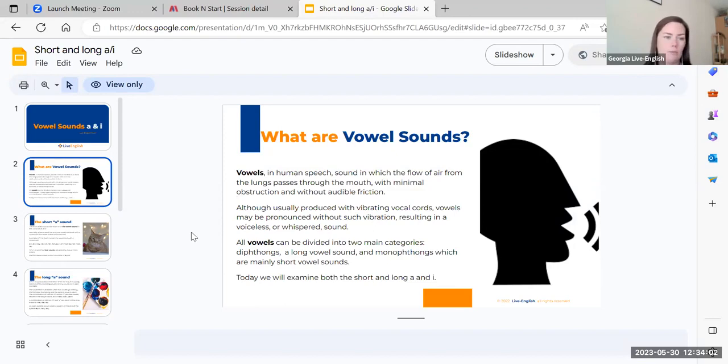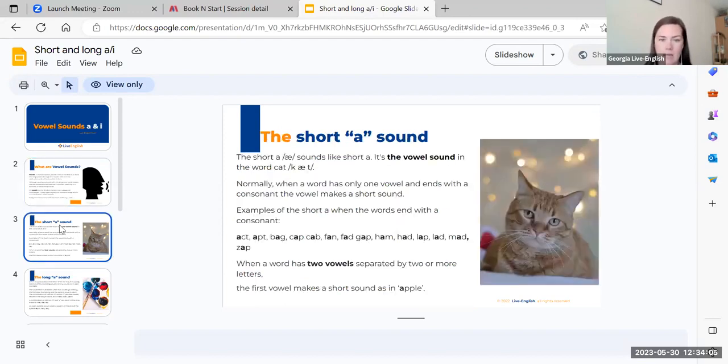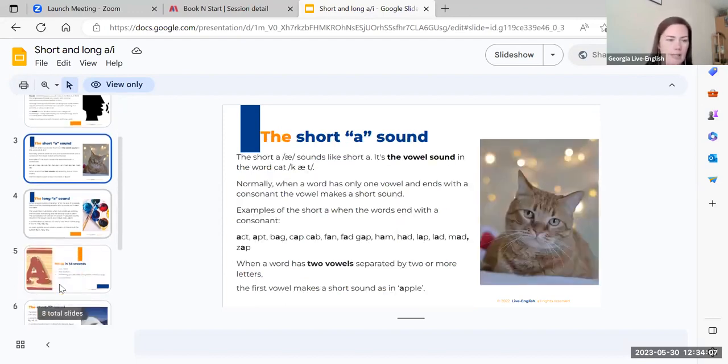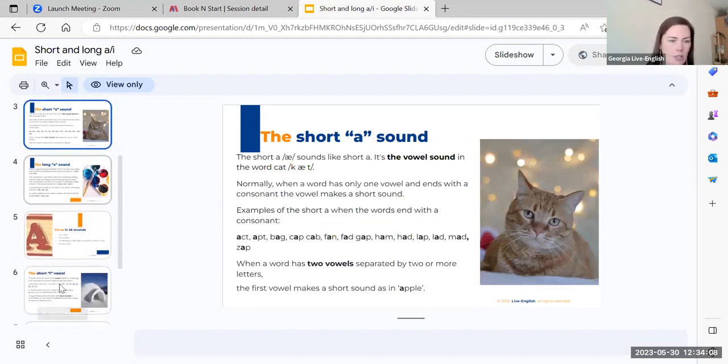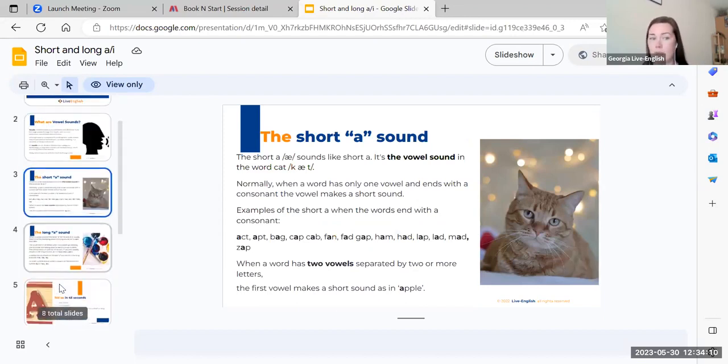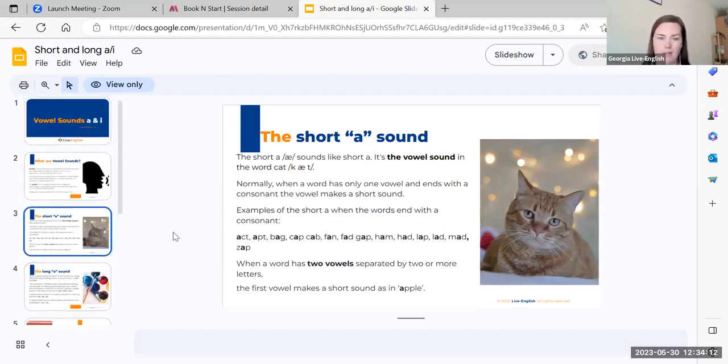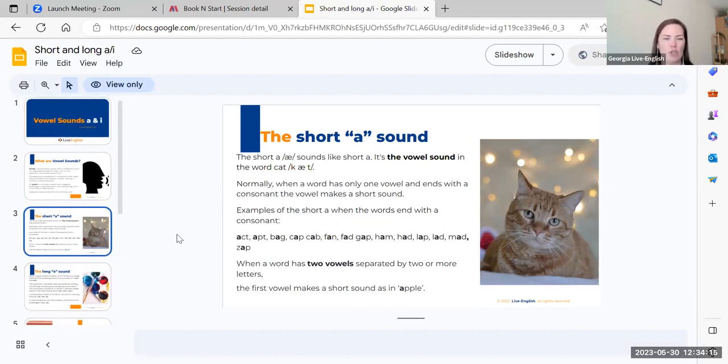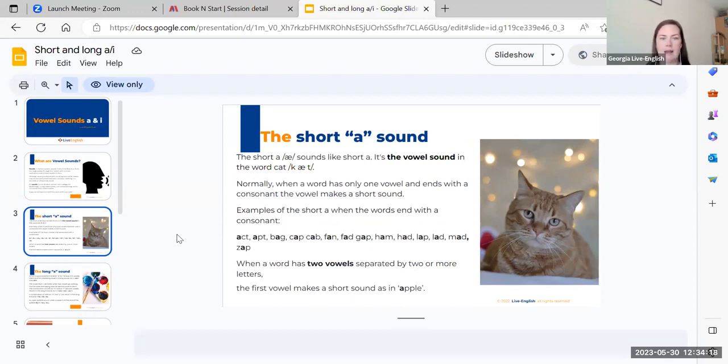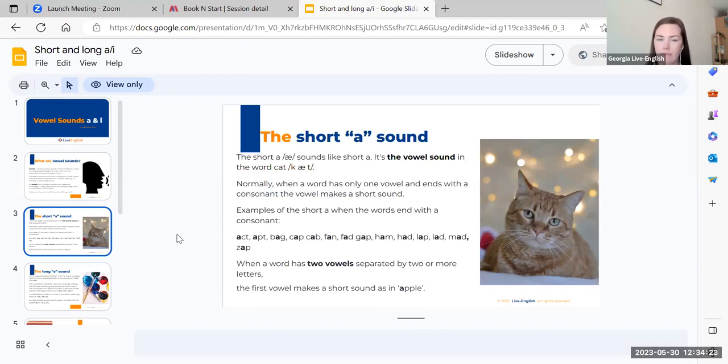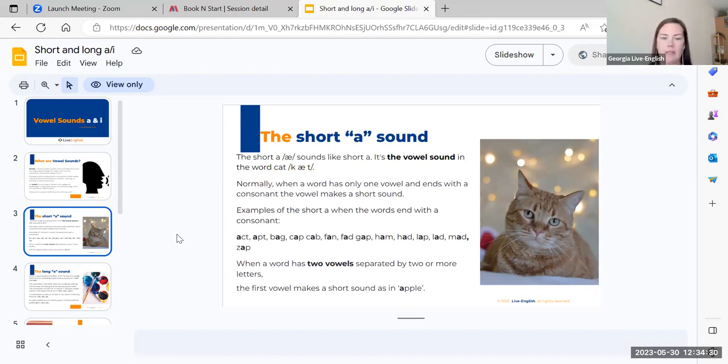First let's look at a. We'll have a chance at the end to do some practice and ask some questions. For now I'm just explaining. So the short a sound is like the vowel in the word cat. It's a very short a sound. This is something you'll see that's common.